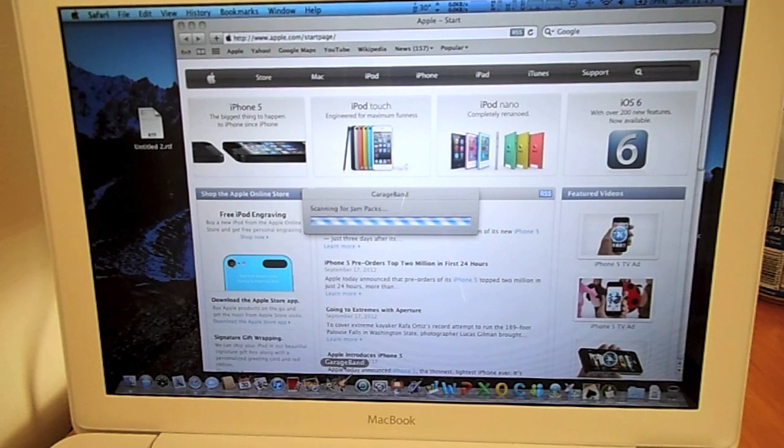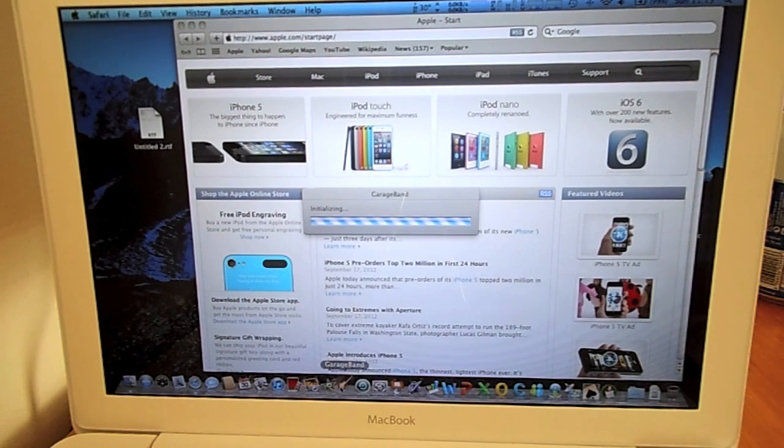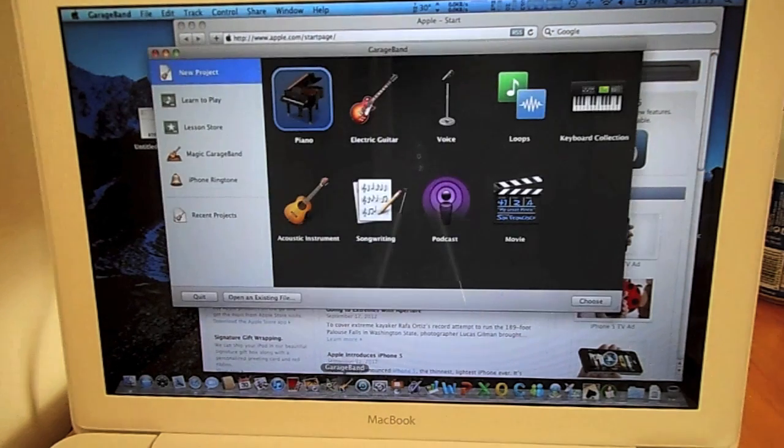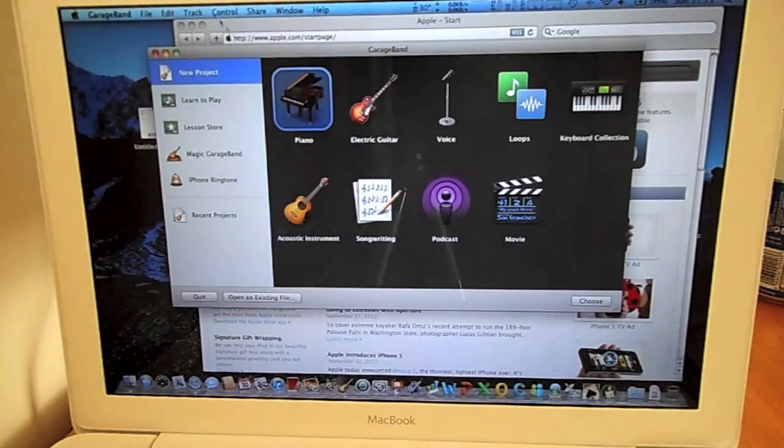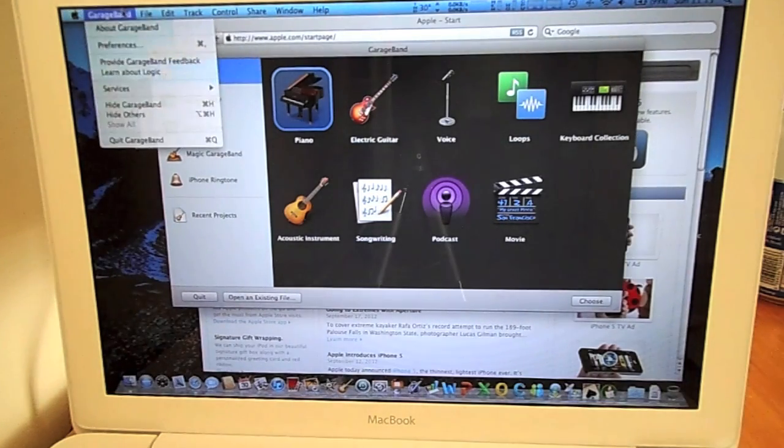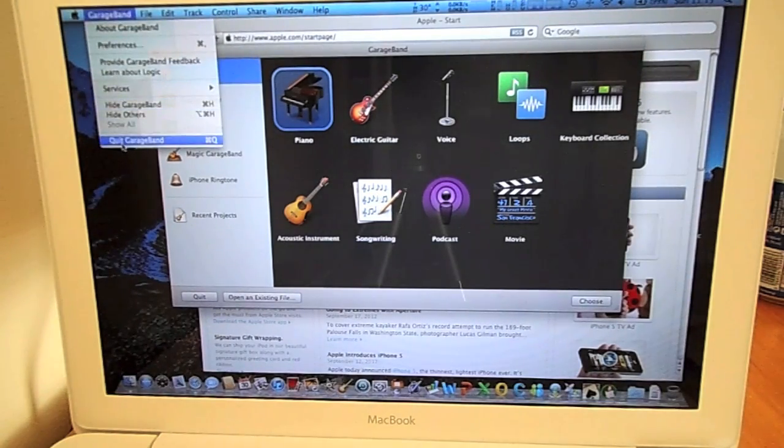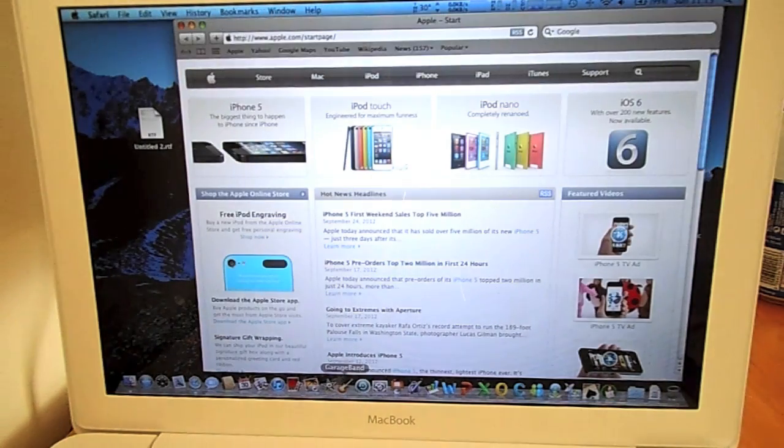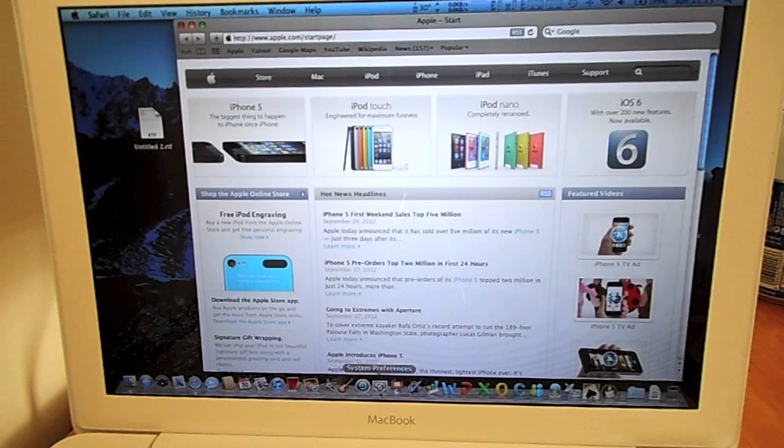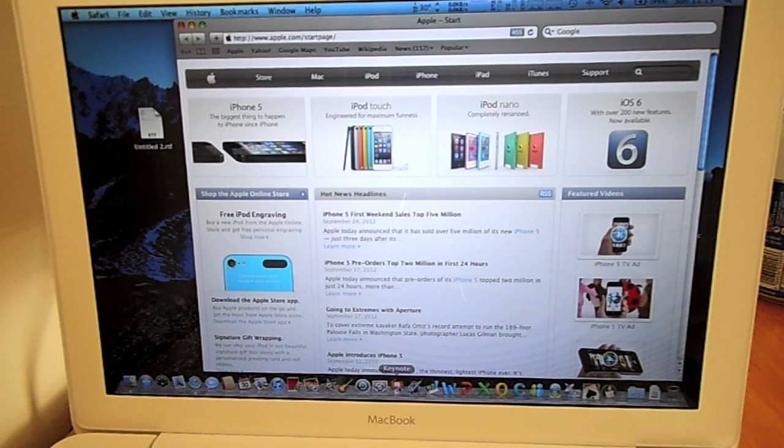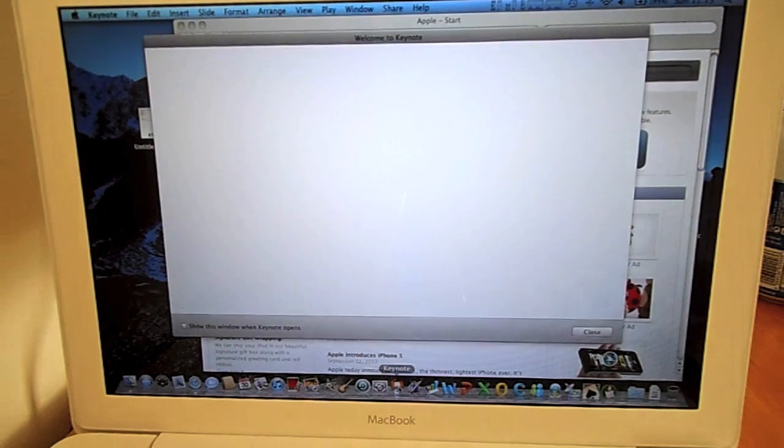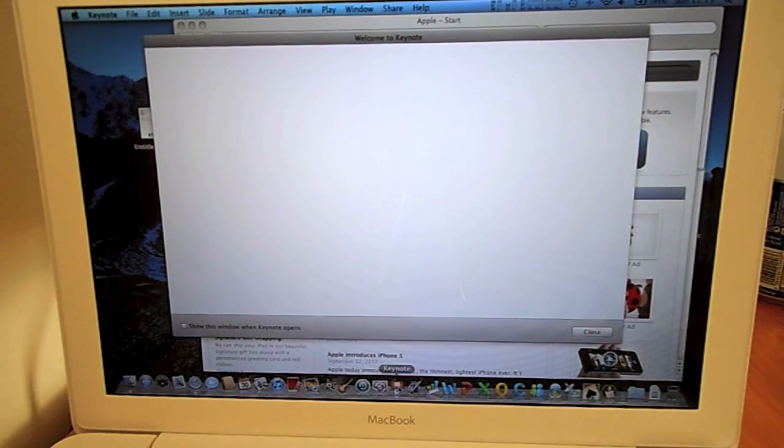After I upgraded the MacBook with 4 GB of RAM, I also upgraded the hard drive with an OCZ Agility 3 SATA 3 2.5 inch SSD, 240 GB. The results were amazing.